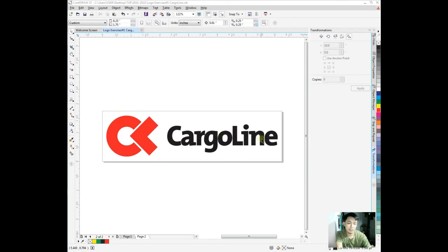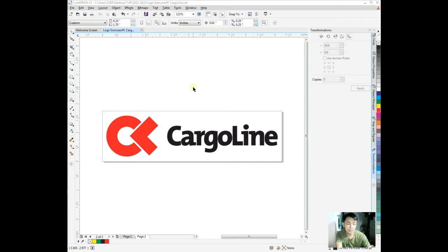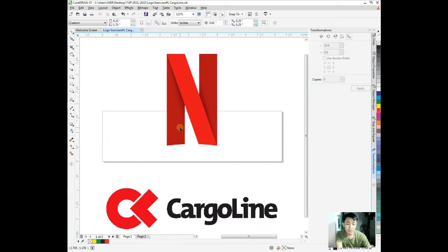We made a couple of shapes using the property bar and frame options. Next we're going to work on the Netflix logo.